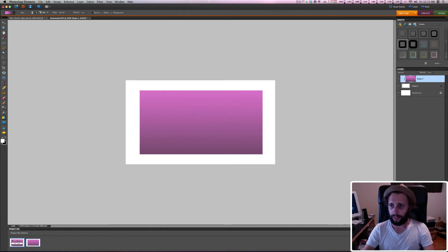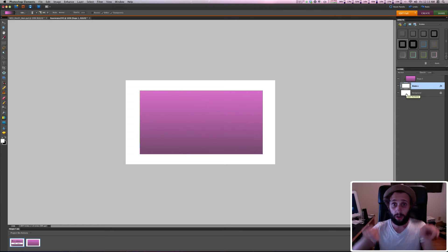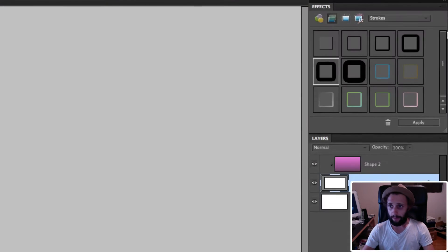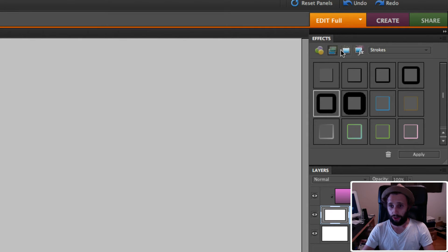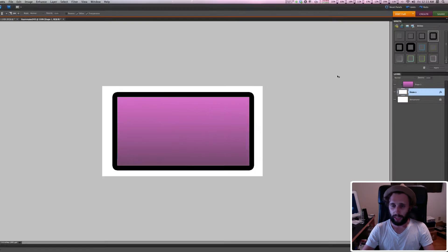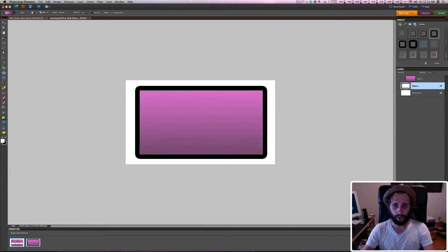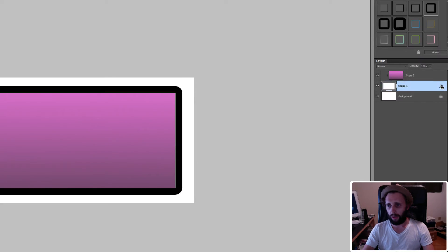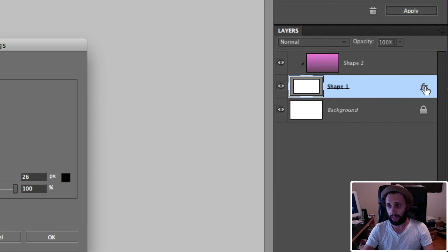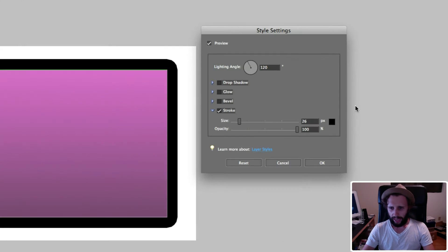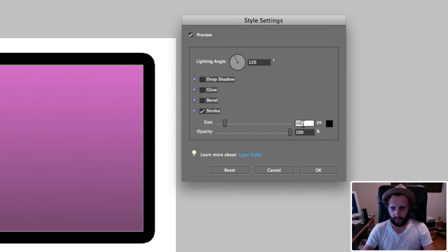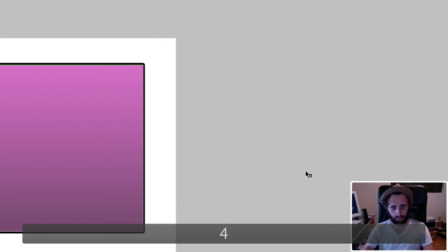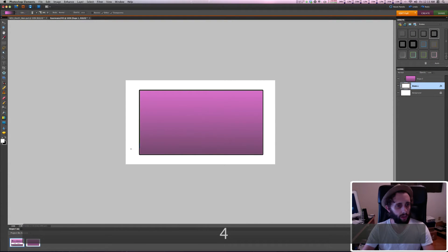Now I'm going to select that inner box and give it a stroke around the edges. In my Effects tab, I have it selected on Strokes. I'll double-click this, and that puts an edge around the outer edges of that box. The line's way too thick, so I'm going to click the FX button and change the size to four — that looks much better.